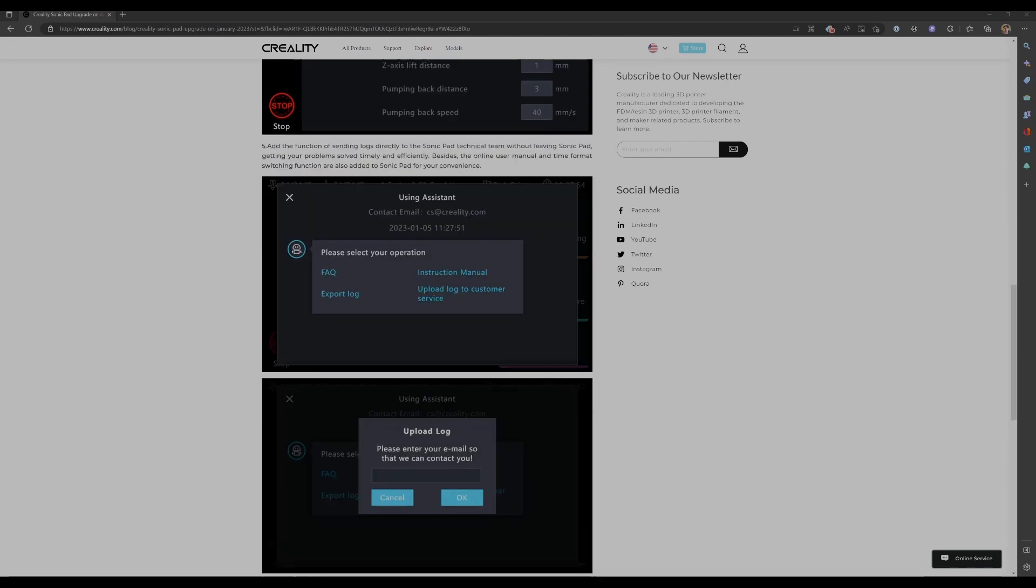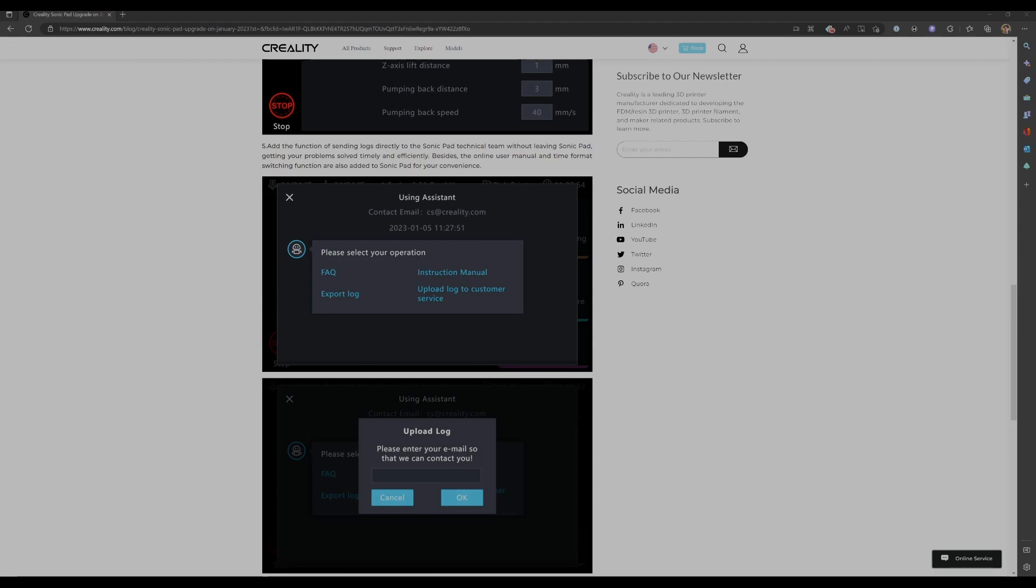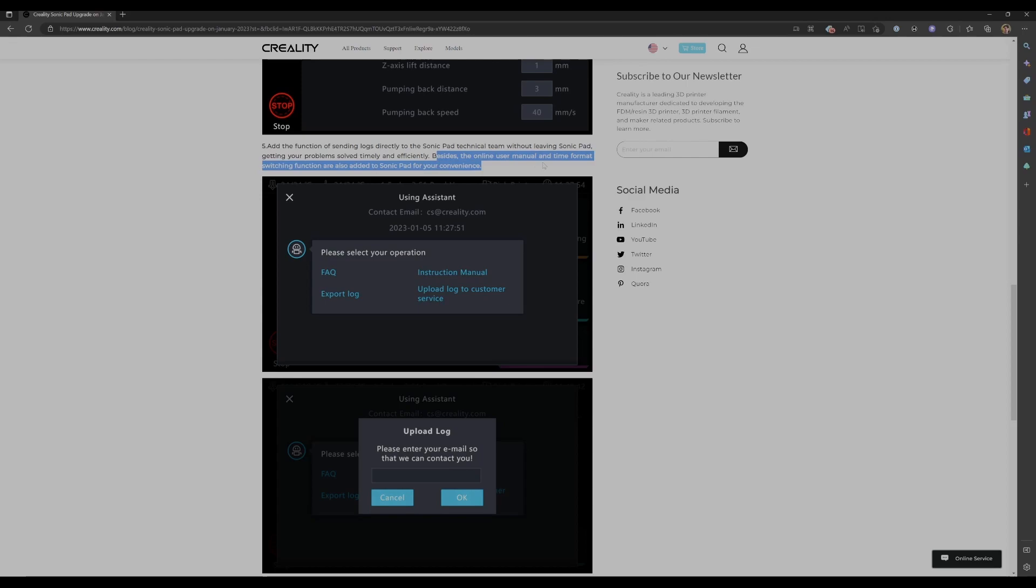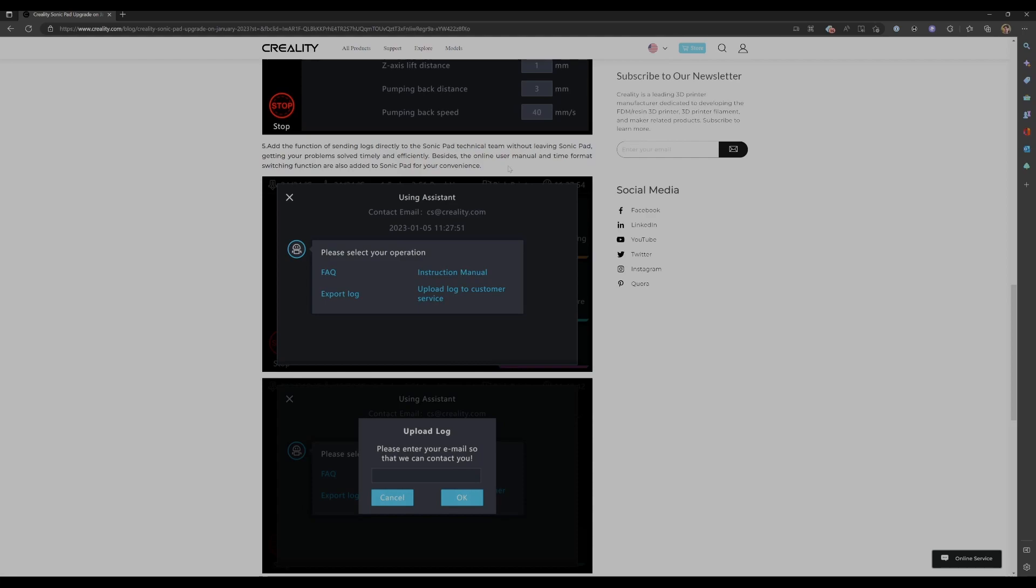The last one here is just a pretty quick one. You now have the ability to export your logs directly from the Sonic pad and send them from the Sonic pad device itself to Creality's customer service. Nice little convenient feature they added there. The other one, they didn't list it separately, but you can see right here. They added the online user manual and time format switching function. What's the time format switching function? Basically, it gives you a 12 hour clock instead of just the 24 hour clock. Again, a nice little UI update. Nothing huge, but you know, it's the little things that make the experience better.